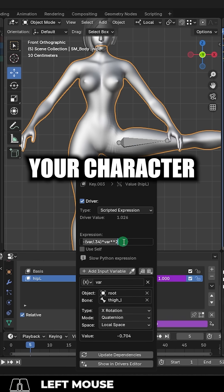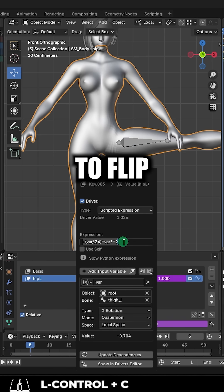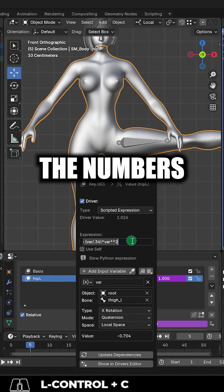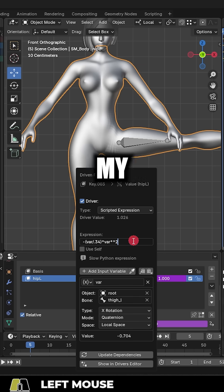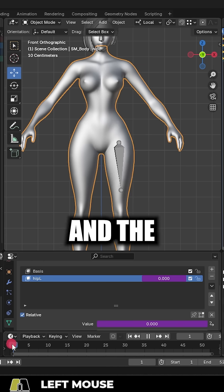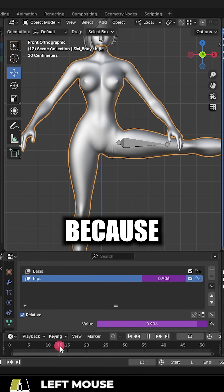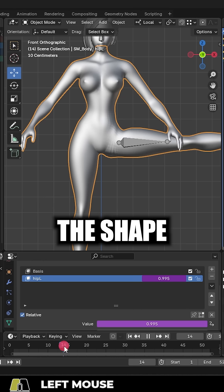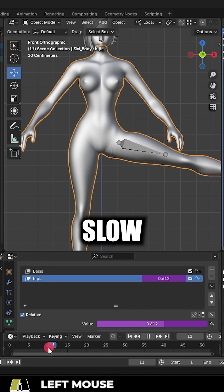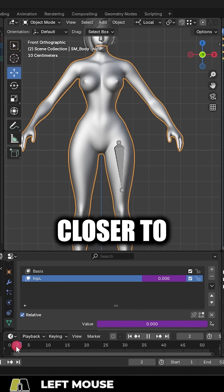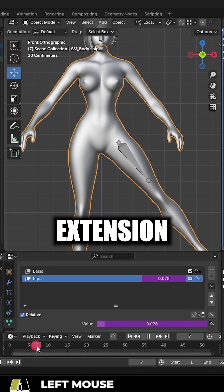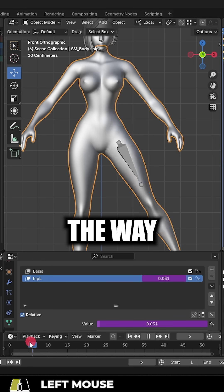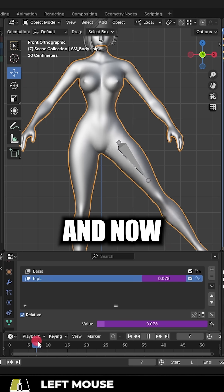Now depending on your character, you might need to flip the negative or change the numbers. But this is my default exponential math equation. And the reason we want it to be exponential is because we want the shape key to start out slow. But as we get closer to maximum extension, the shape key will kick in all the way at the end.